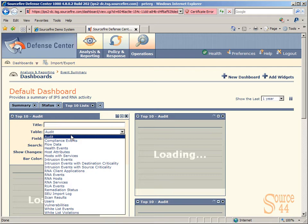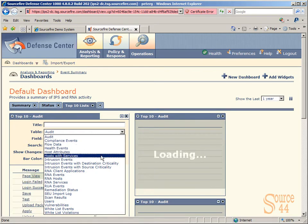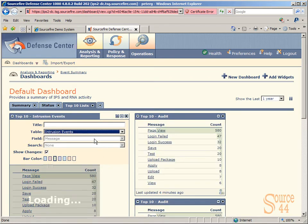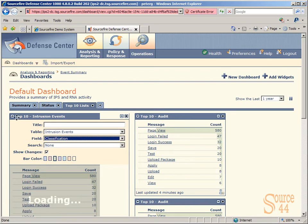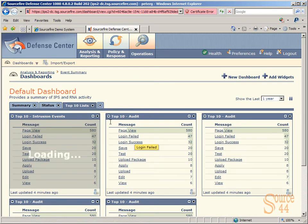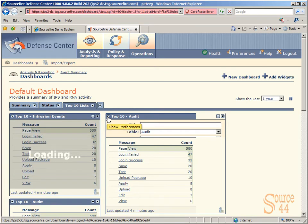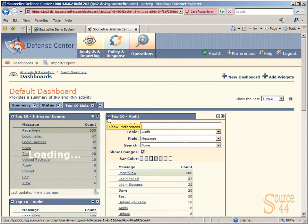Basically, we're creating this Top 10 Lists Dashboard view, and we're going to add specific categories of things that we want to see in our Top 10. So, for example, in the first one, we can choose something like Intrusion Events, and that will show us our Top 10 Intrusion Events at any given point in time. And in our field, we can actually add Classification, and that one's done. As you can see in the Top 10 Intrusion Events, you have Page View, 580 Count, Log Unfailed, 47, and so on. This will always show us our Top 10 Intrusion Events.